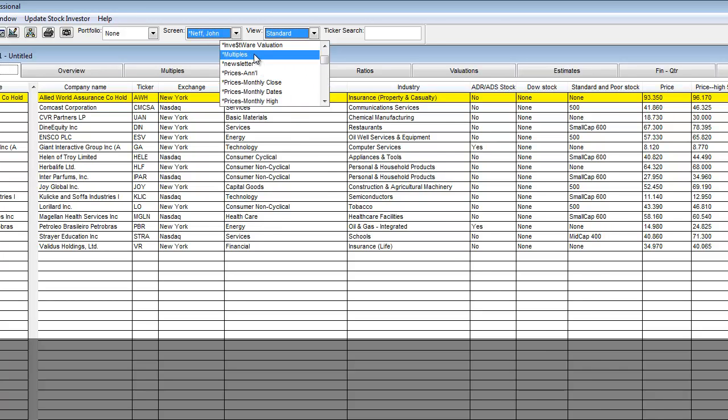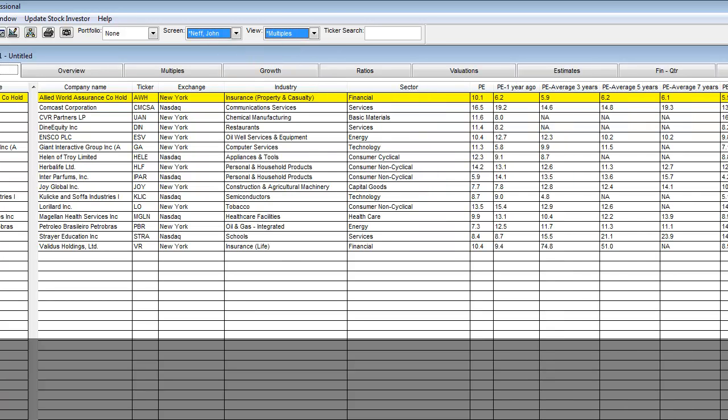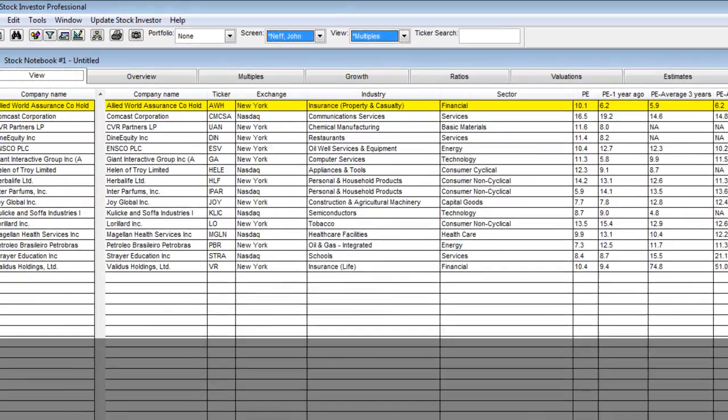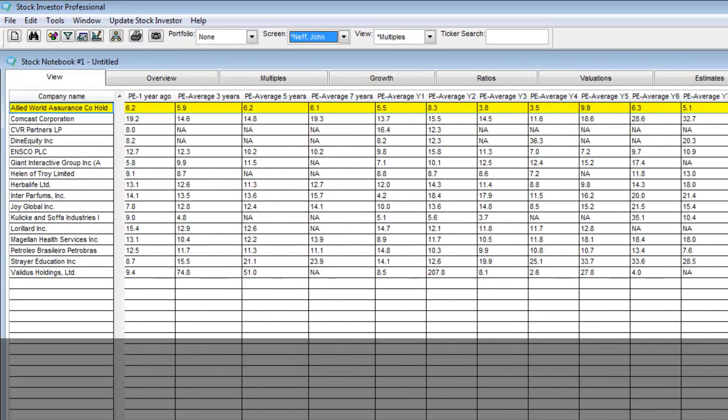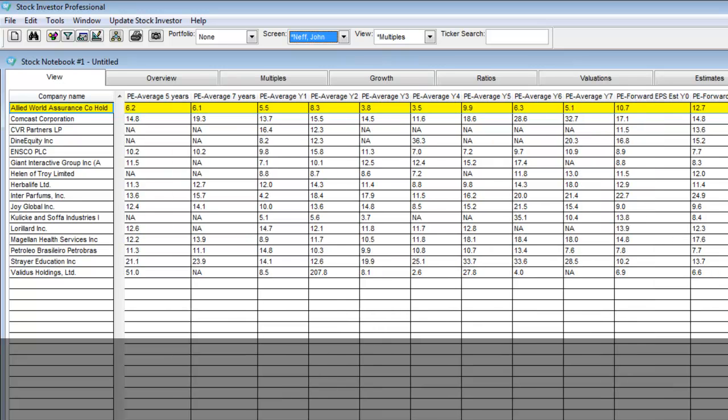I want to rank this set of companies by PE to estimated earnings growth rate or forward peg ratio. To do this I scroll over until I find the appropriate data point.